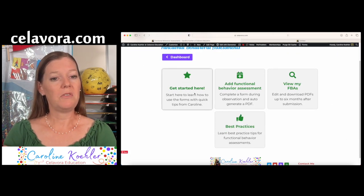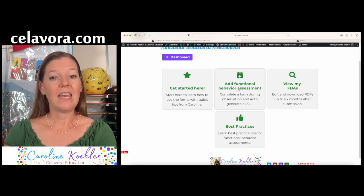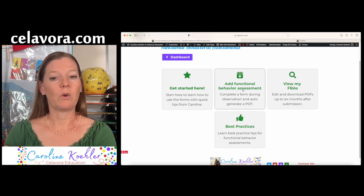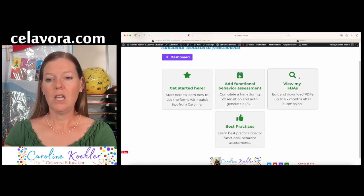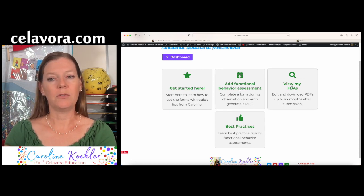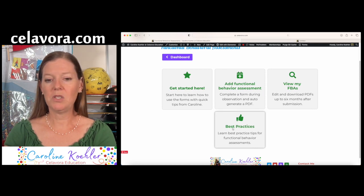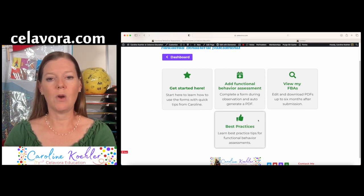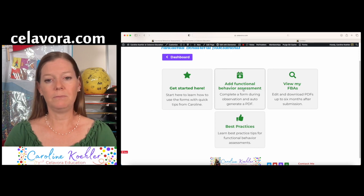This start here is where you found this training video. Adding the functional behavior assessment is what we're getting ready to do when we're doing an observation. Here, this is where we're going to view all the different ones we've done before. And down here, this best practices gives you tips on how to write a functional behavior assessment and how to do the observation.